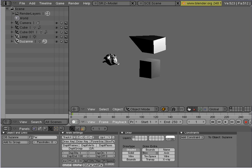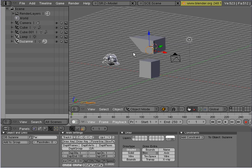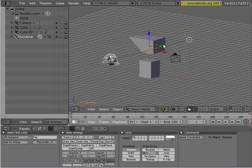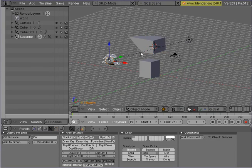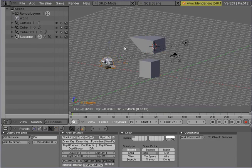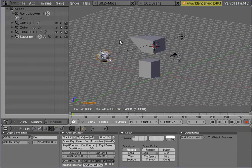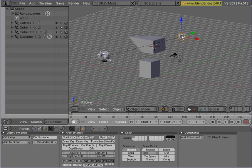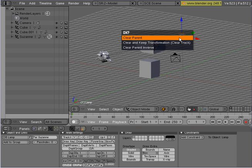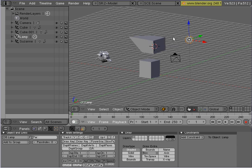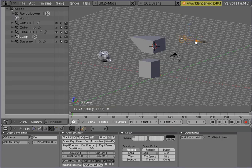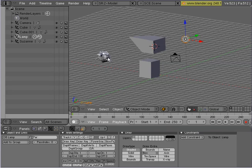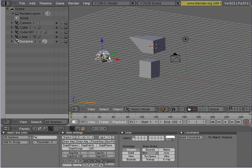So then you'll see that little wire, which will show that they're attached, and then you can just right click to select the object that you want to unparent, and then alt P will clear the parent child relationship.